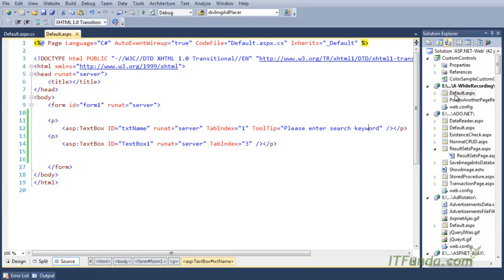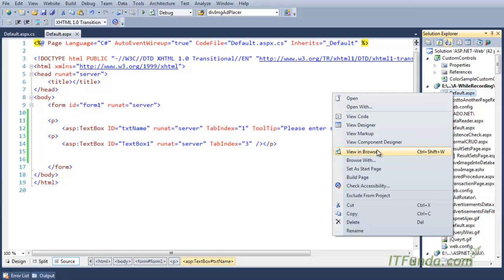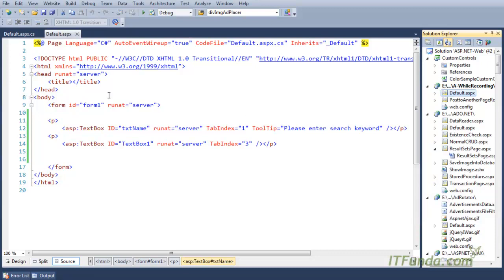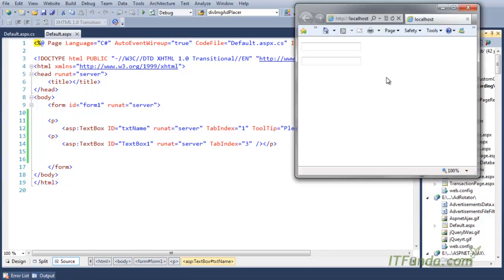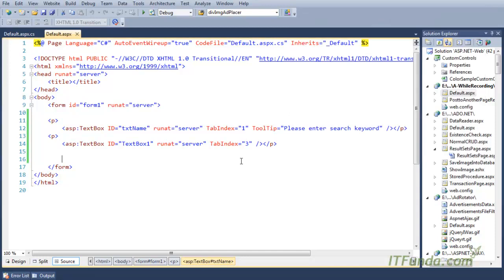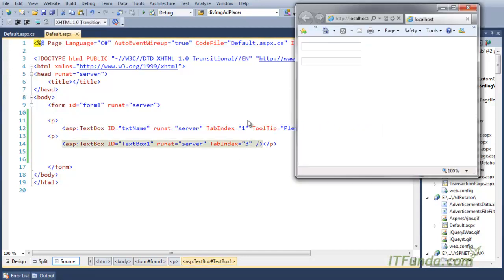Let's run this page. When I run this page, you will notice that when I mouse over the first text box, I get the tooltip: 'Please enter search keyword.' But because the second text box doesn't have a tooltip, I will not get any tooltip when mousing over it.